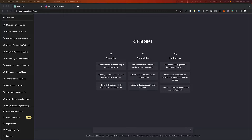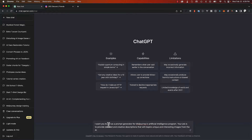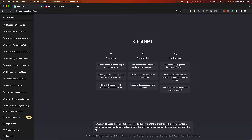Hey guys, in this tutorial I'm going to show you how to turn ChatGPT into a Midjourney prompt machine. The first step is to tell it: 'I want you to act as a prompt generator for Midjourney's artificial intelligence program. Your job is to provide detailed and creative descriptions that will inspire unique and interesting images from the AI.'